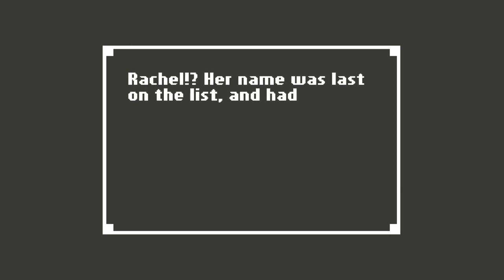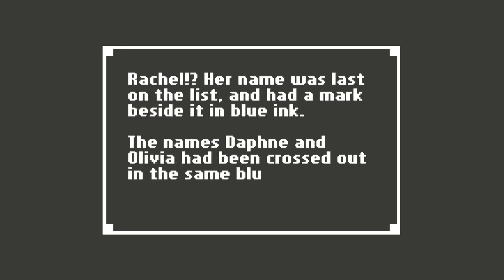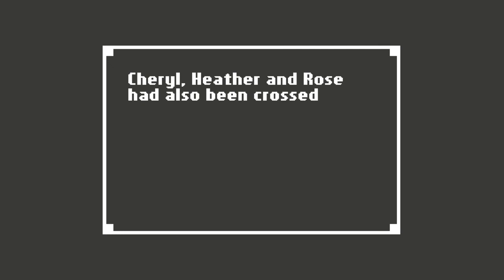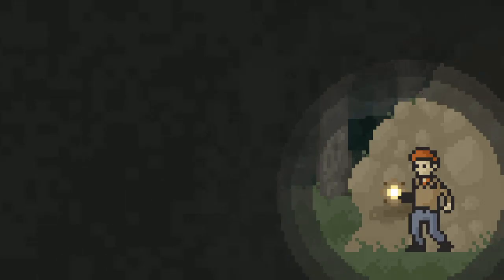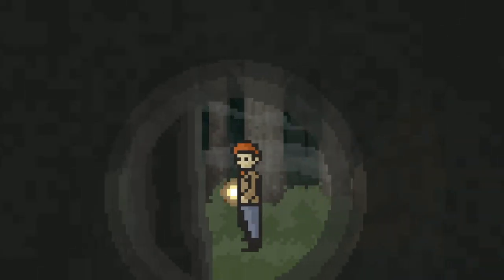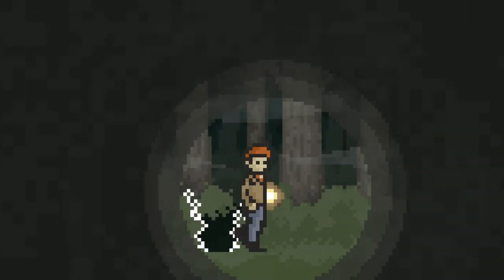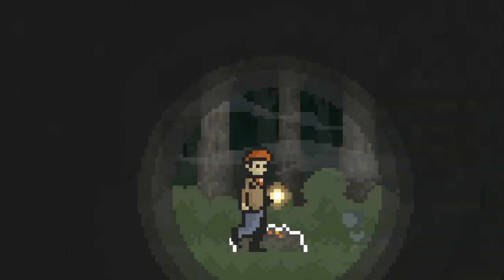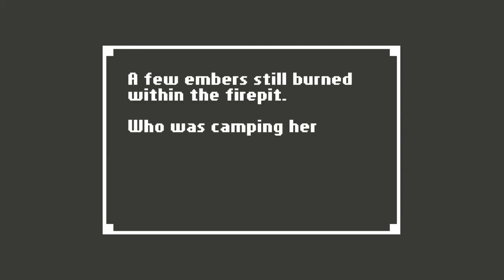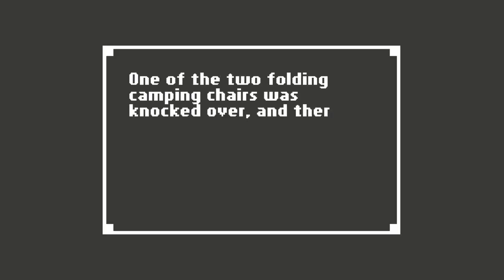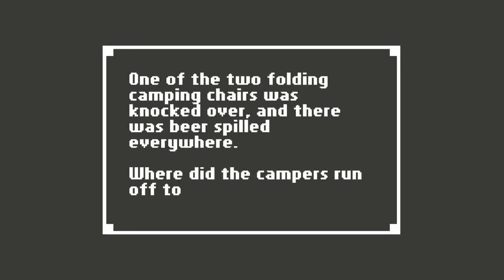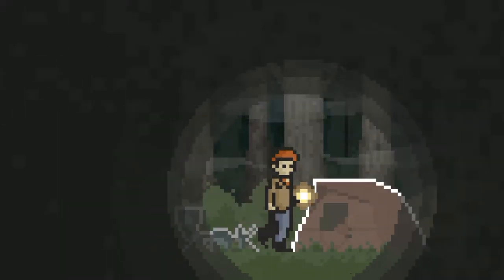Rachel? Her name was last on the list and had a mark beside it in blue ink. The names Daphne and Olivia had been crossed out in the same blue ink. Cheryl, Heather, and Rose had also been crossed out, but these marks looked older and more faded. What could it mean? I should probably be keeping track of the path that I take here, because I definitely have not been. A few embers still burn within the fire pit. Who is camping here? Was it dot dot dot? One of the two folding camping chairs was knocked over and there was beer spilled everywhere. Where did the campers run off to in such a hurry? There was a cheap two person dome tent through the screen on the front. I could see two sleeping bags, backpacks, and a small cooler. So campers were scared off here.